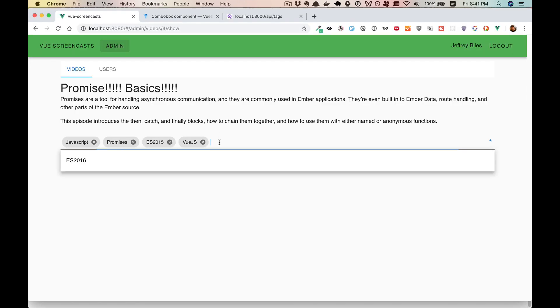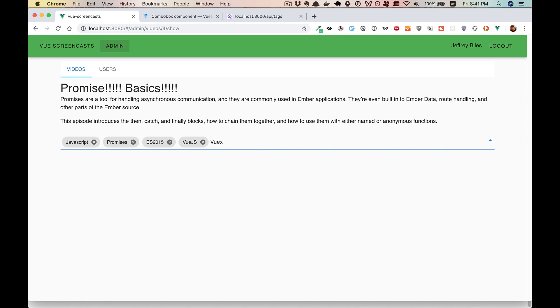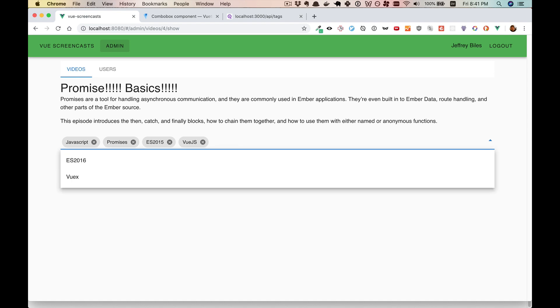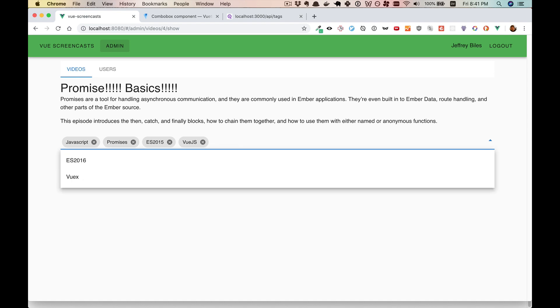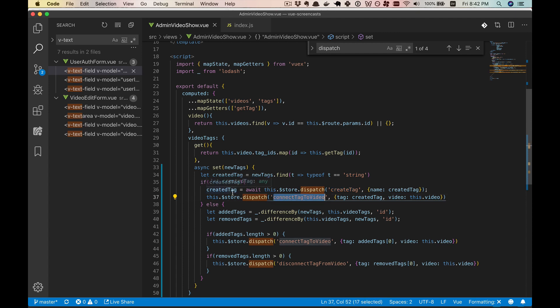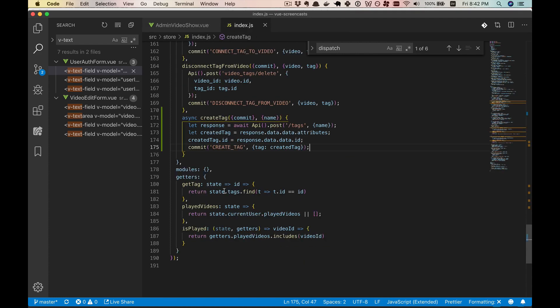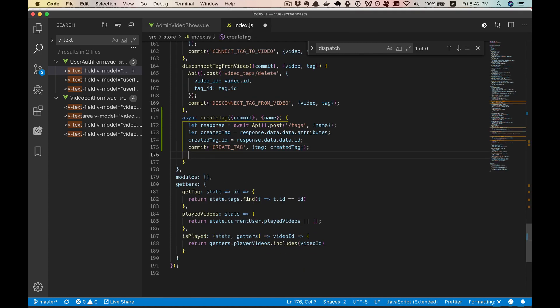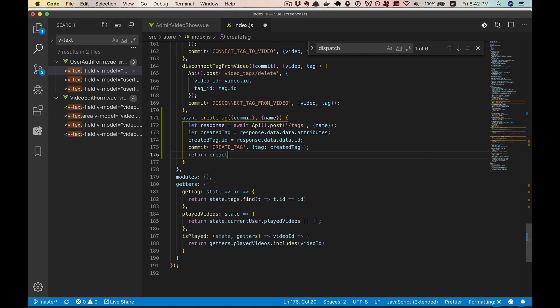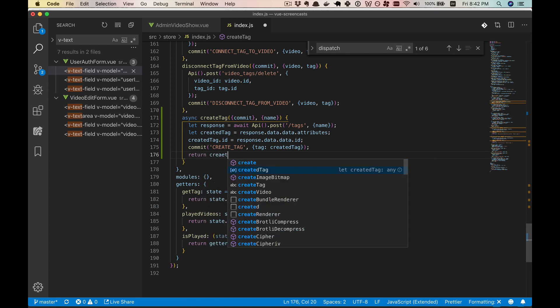So let's give this a try. We will add a VueX tag. And it didn't do quite what we wanted. So the issue here is we're not calling this connect tag to video correctly because we're not getting this created tag back.